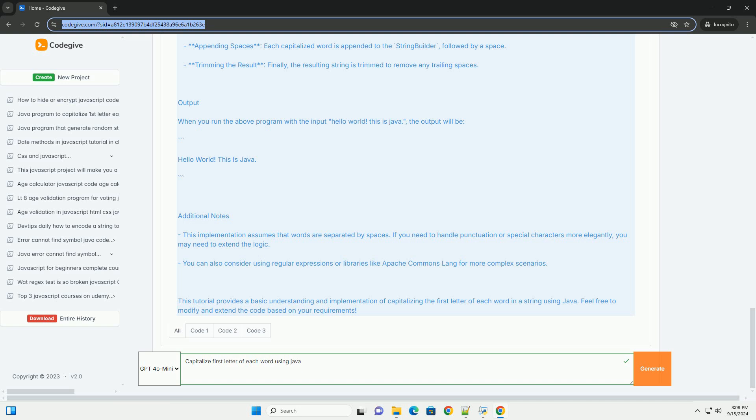Overall, this approach provides a straightforward way to enhance string formatting in Java applications.